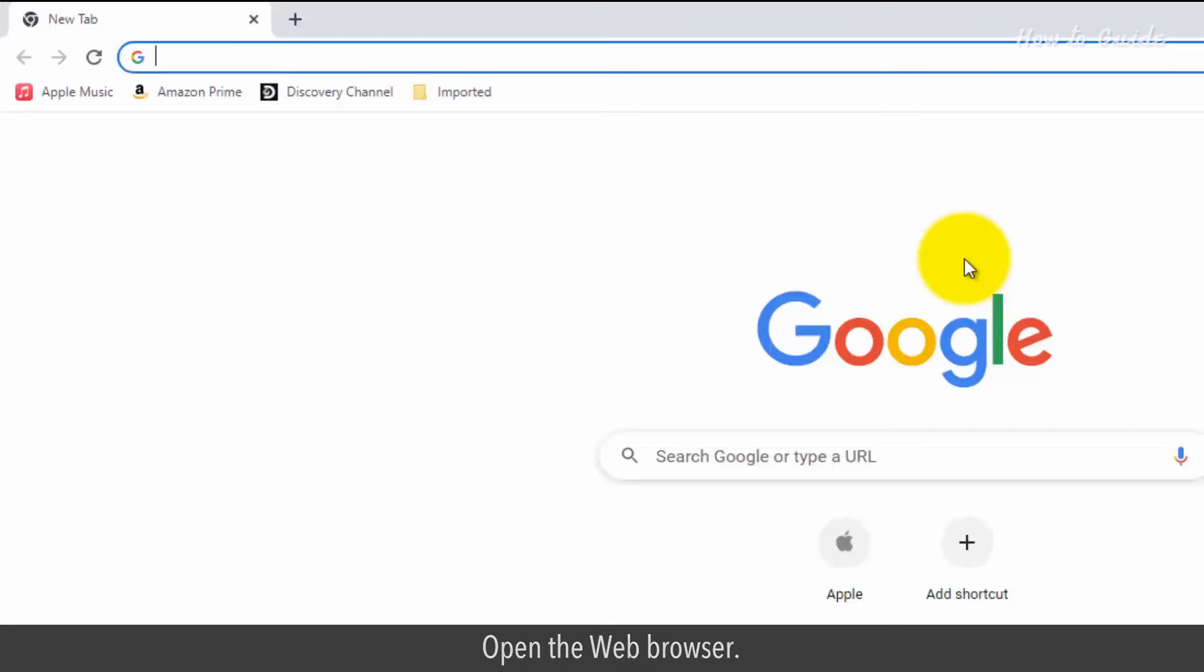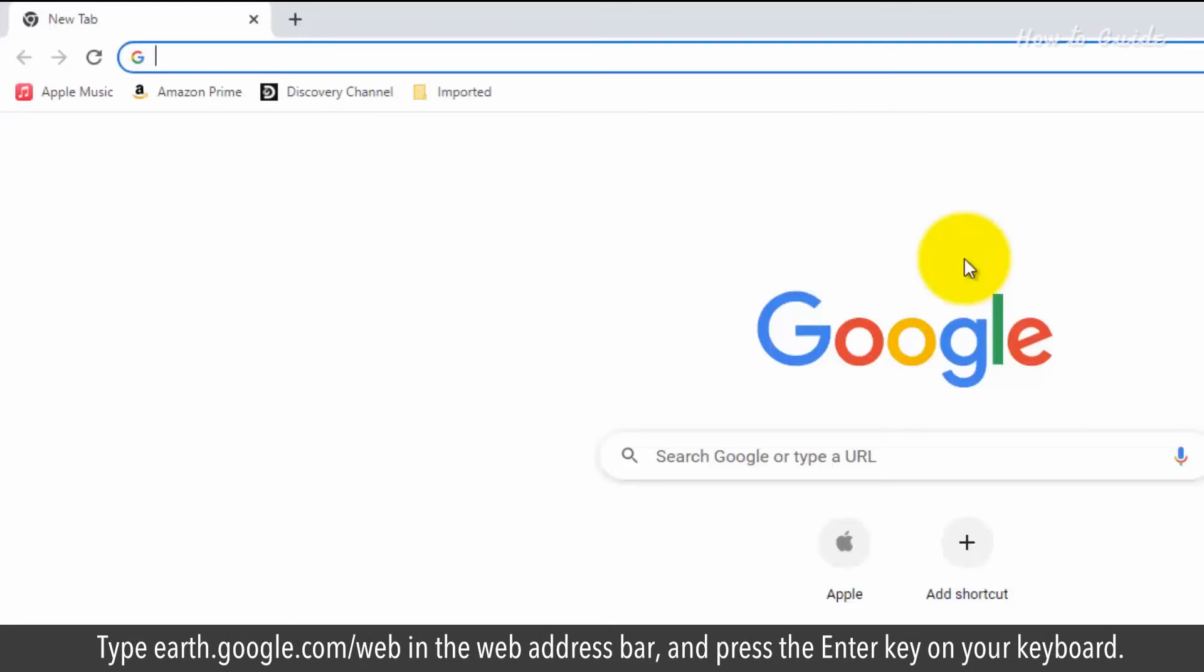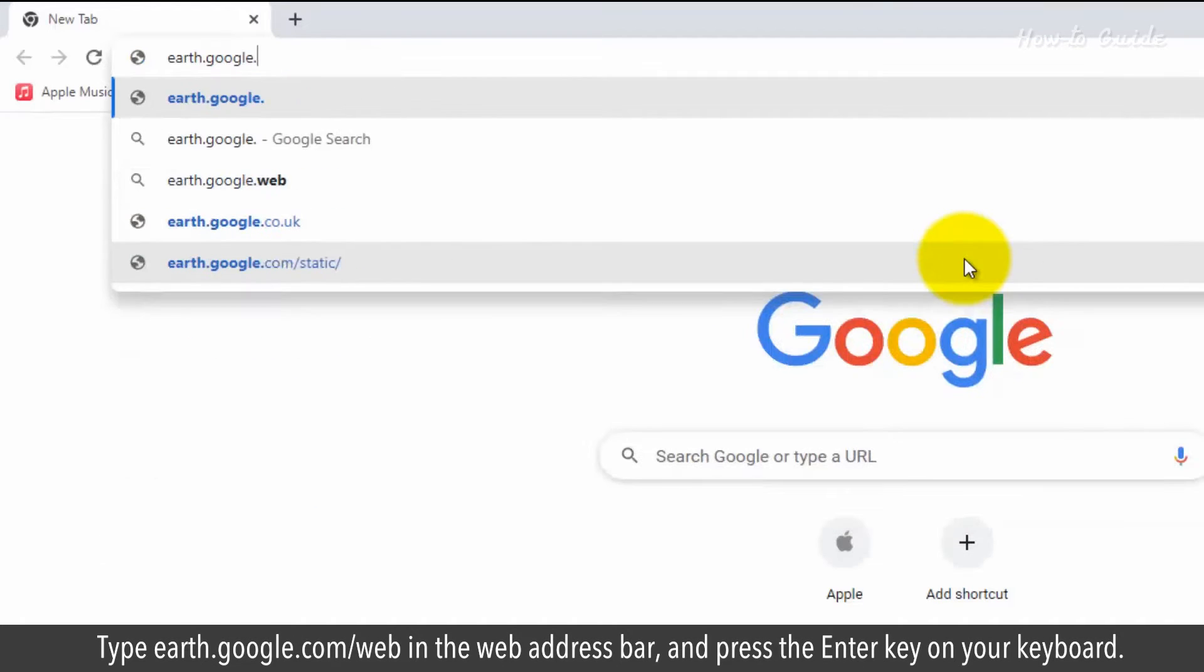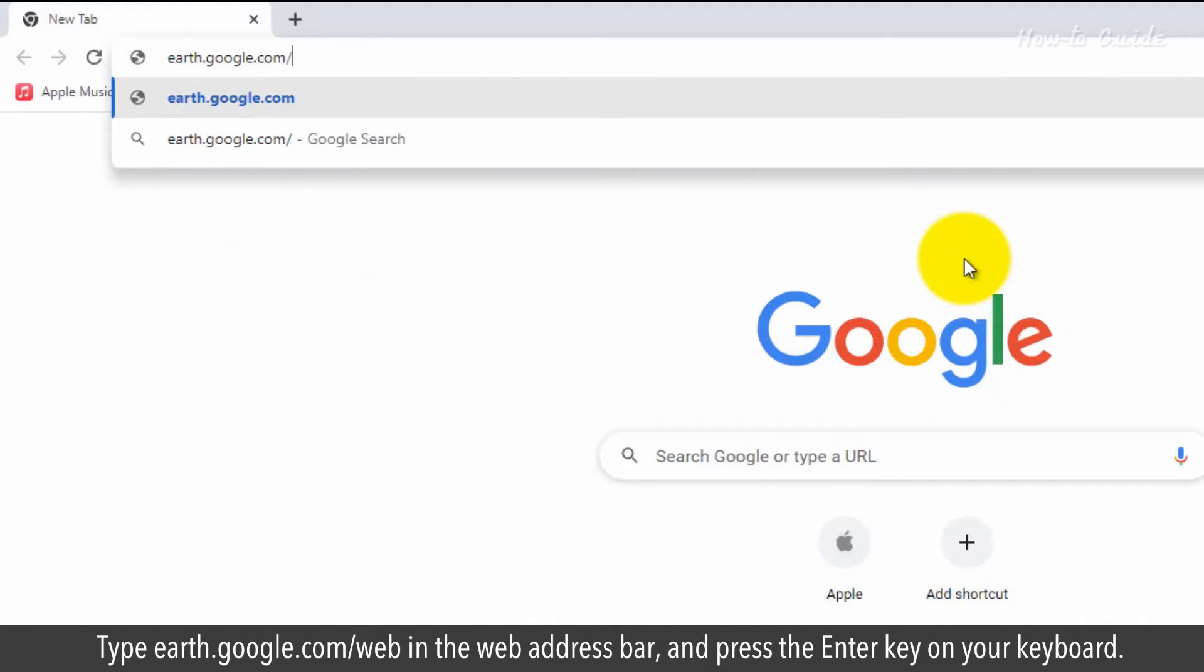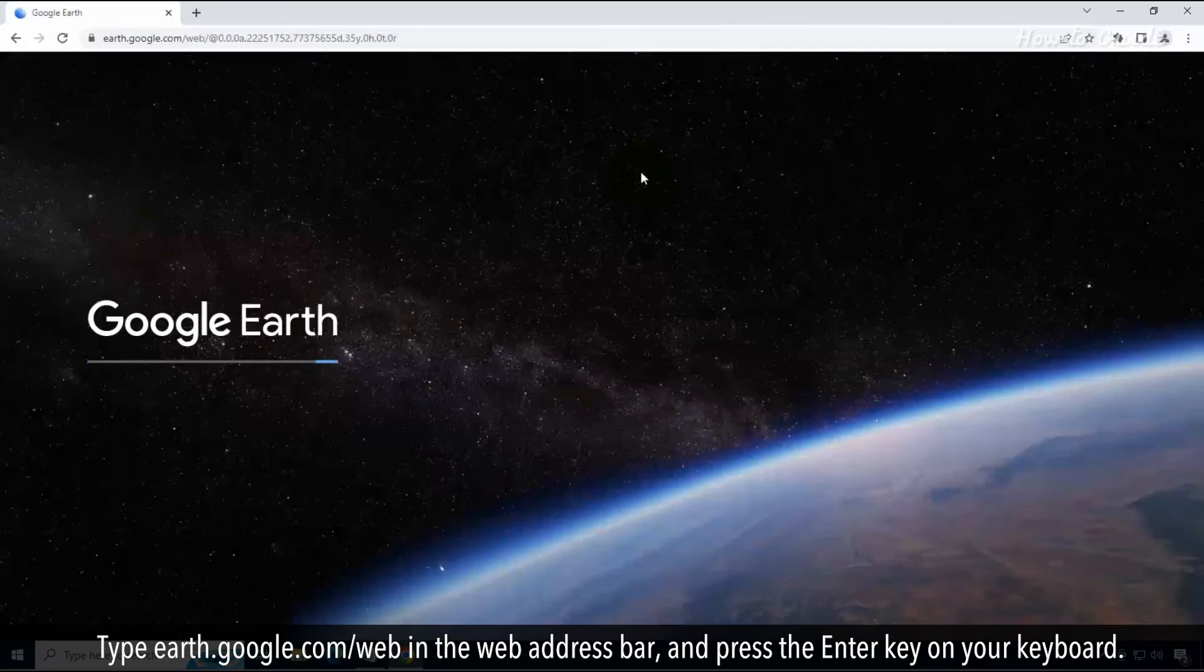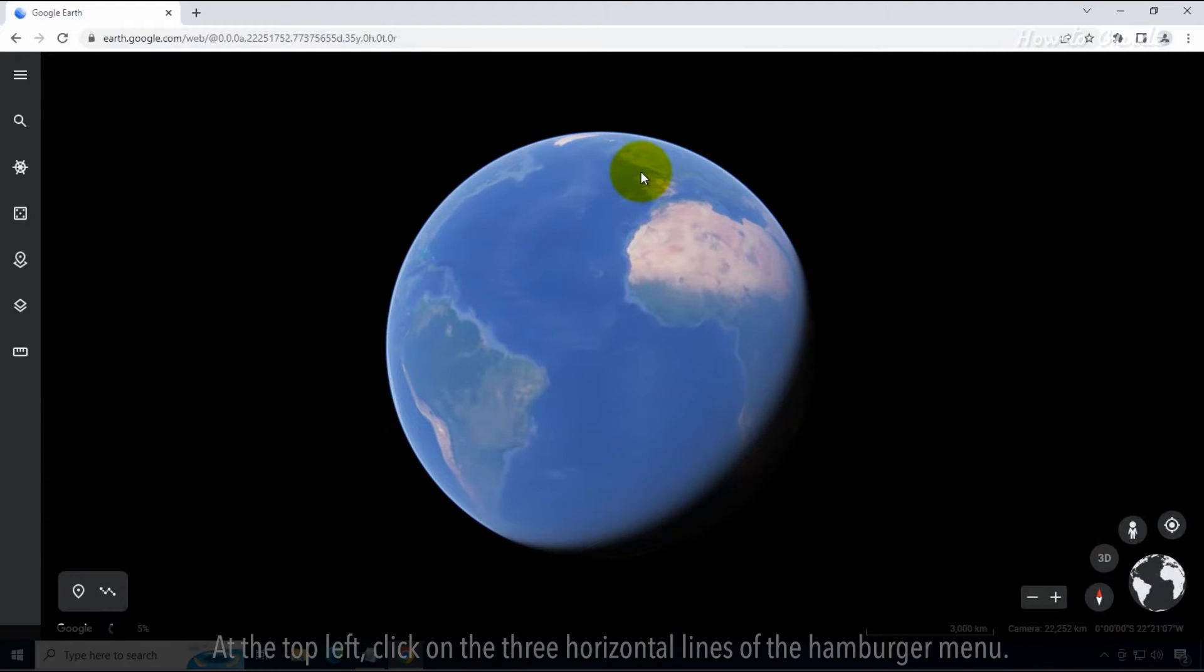Open the web browser. Type earth.google.com/web in the web address bar and press the Enter key on your keyboard.